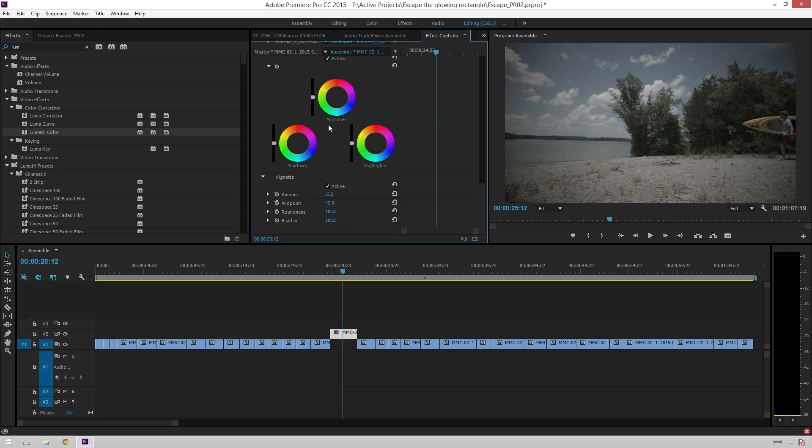So, that is just real quick, all of the little buttons inside of the new Lumetri color effect inside of Premiere Pro, it's great. I'm going to be using it all the time. It's going to save me a ton of time, and it's going to make me really happy.